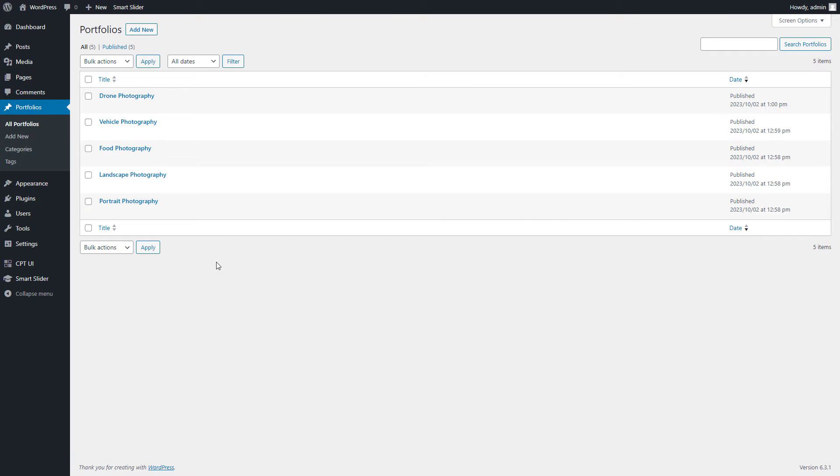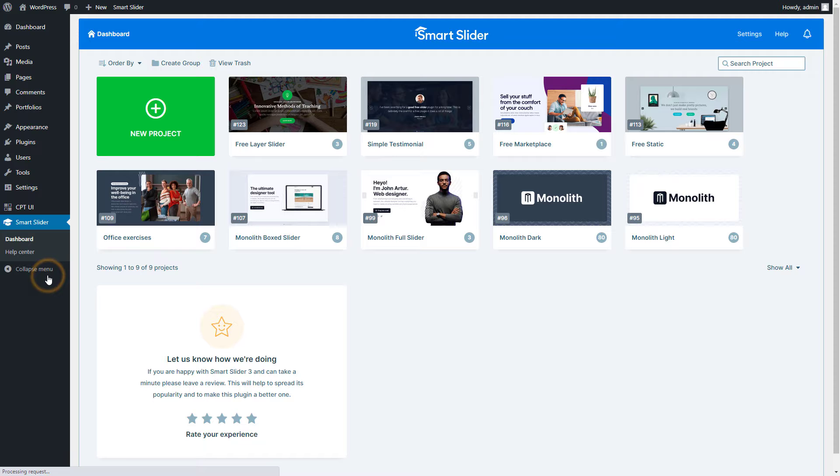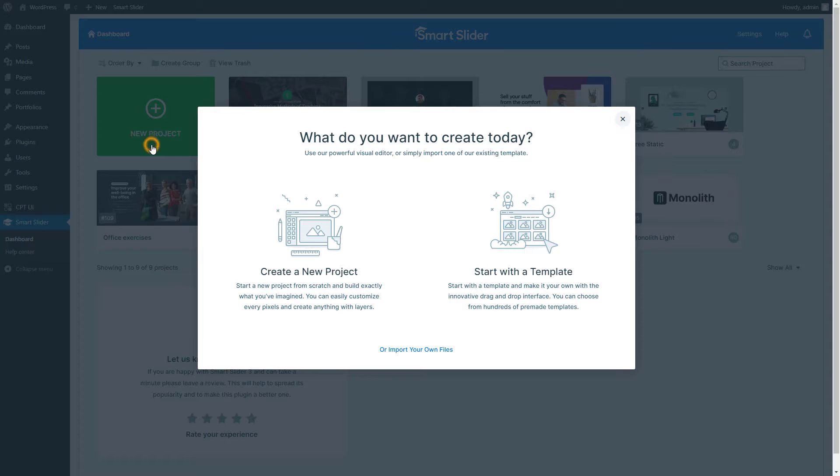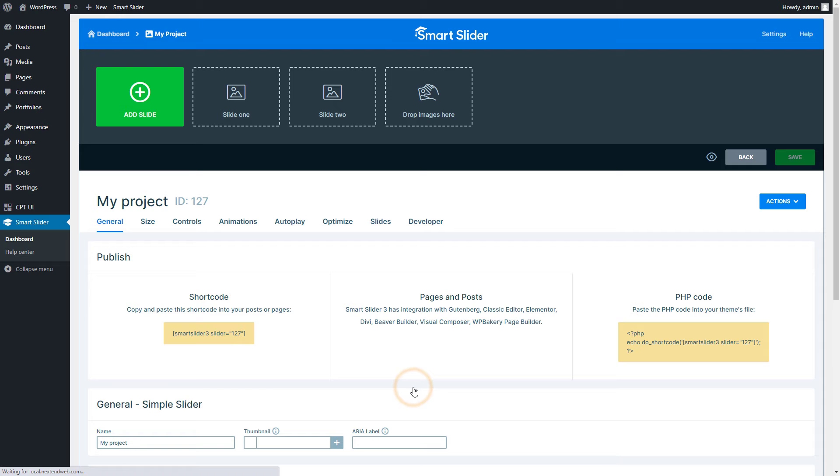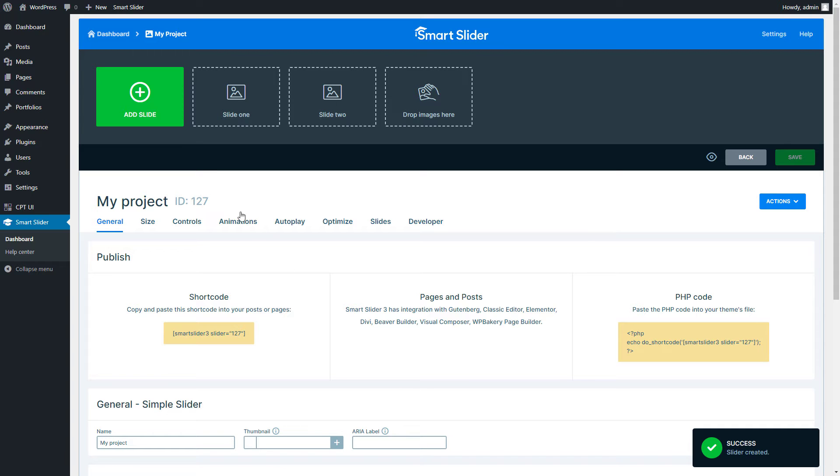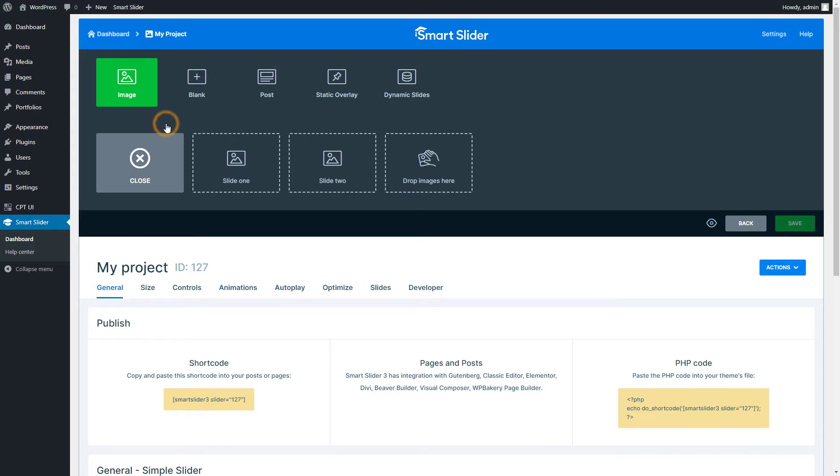Here's one for the content wizards out there. Sometimes you want to showcase the content you store in custom posts. Smart Sliders got your back, so you can put these on display too. Let's create a new slider or enter an existing one. For this example, I will create a simple slider. Press the Add Slide button and select Dynamic Slides.